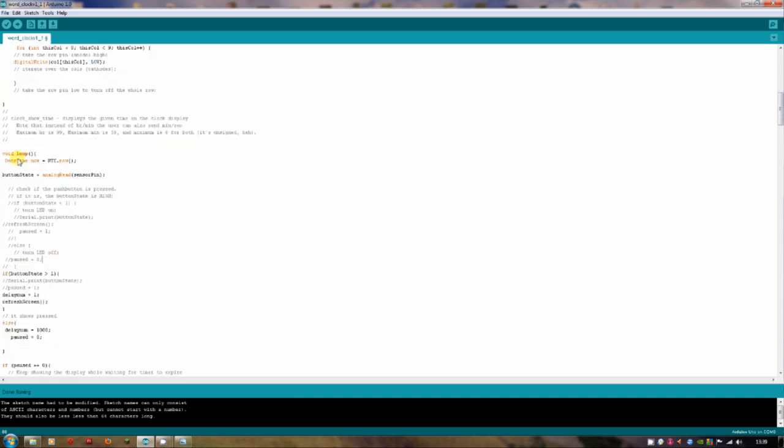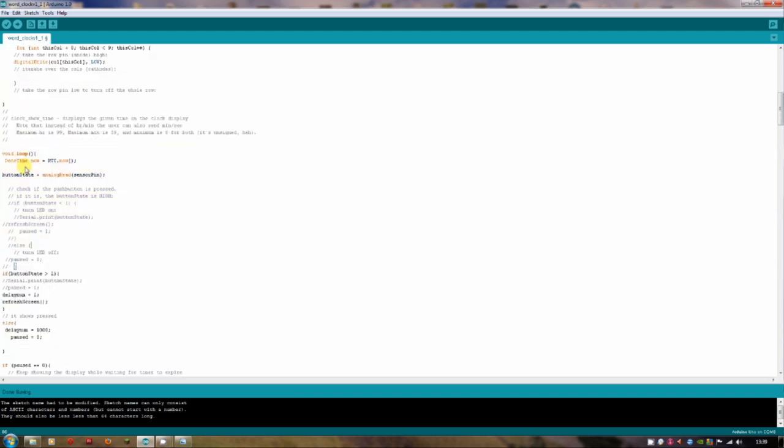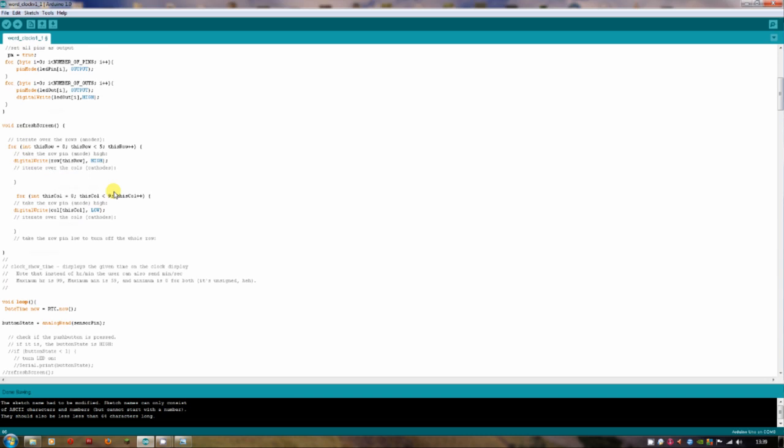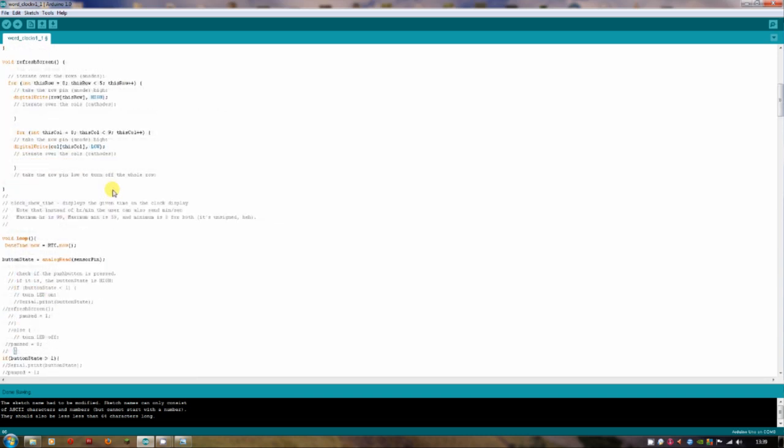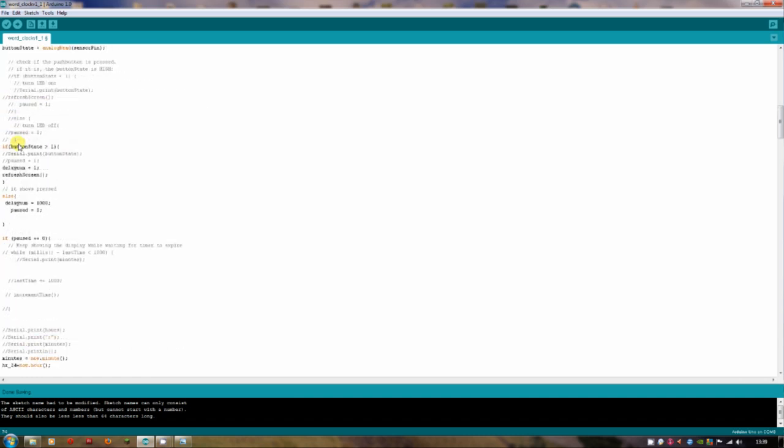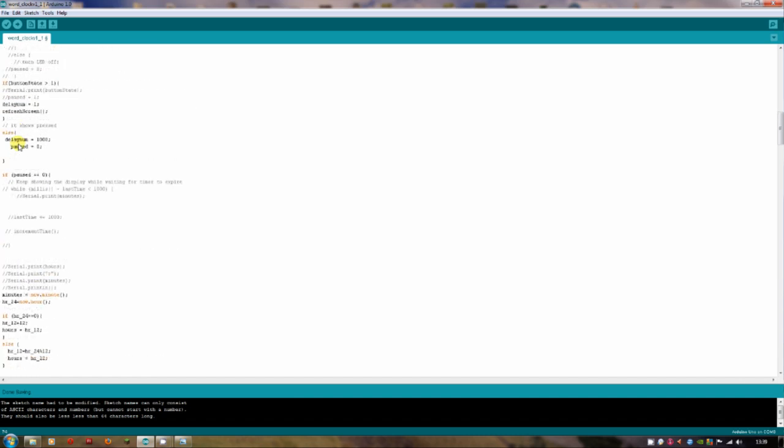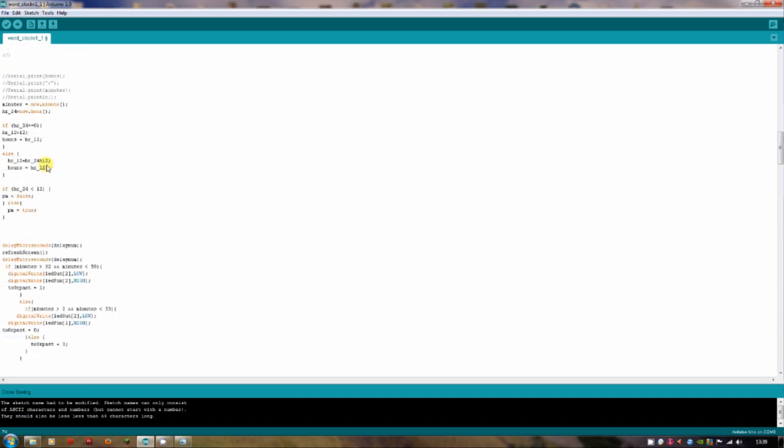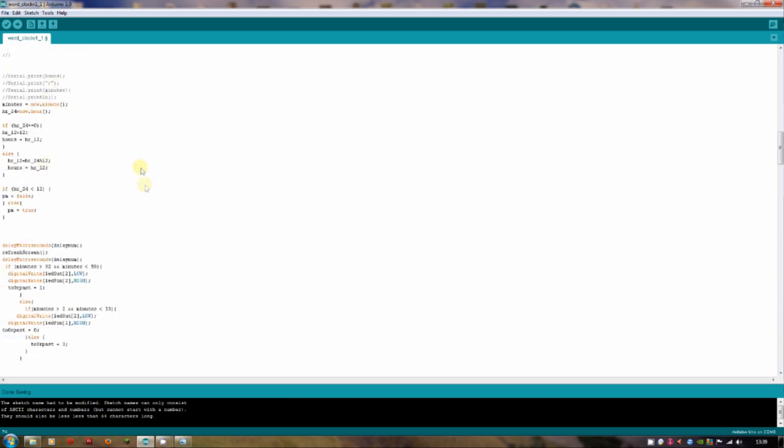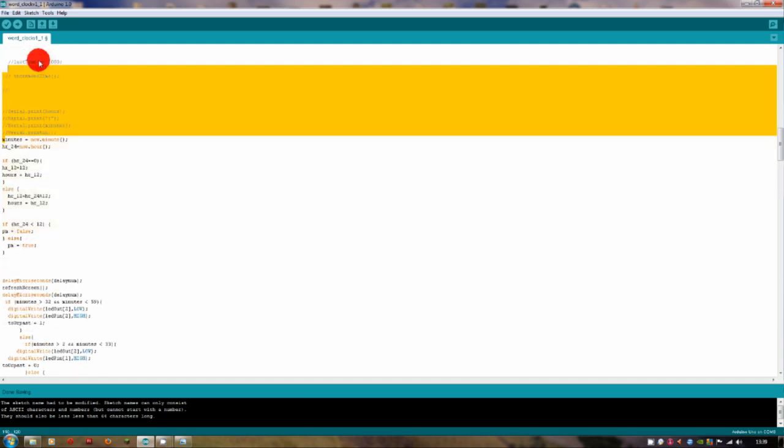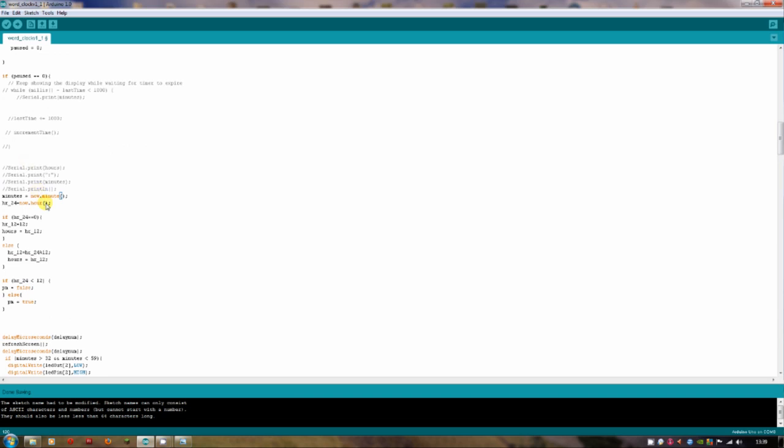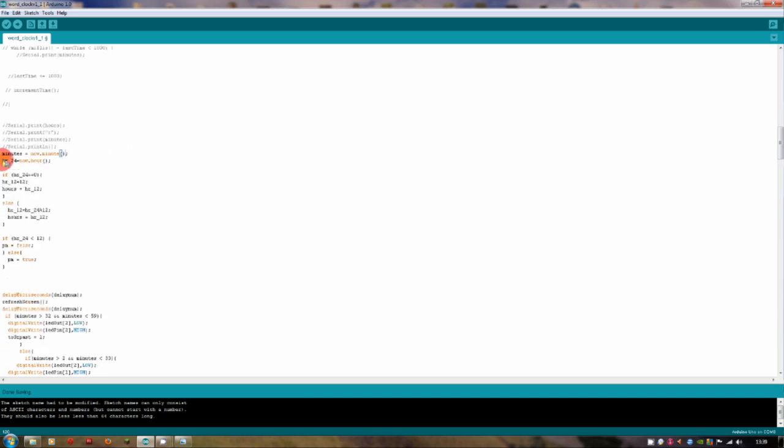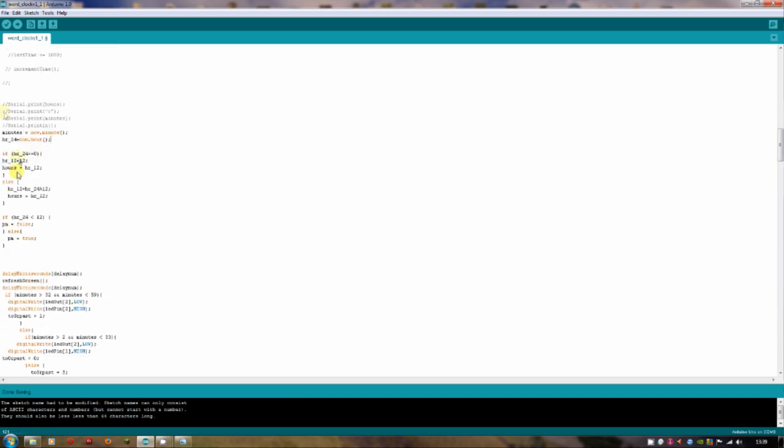So we get the time from the RTC at the start of each loop. And then if we go a bit further down, past all my crappy comments where I've ruined the code a bit. So I start off looking at the minutes, and then I'll look at the hours there. So I've pulled in hour24, now.hour. And that just gets the hour number from the real-time clock.